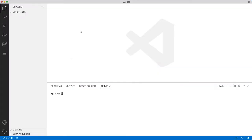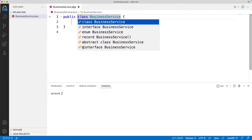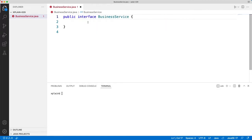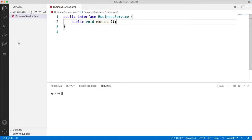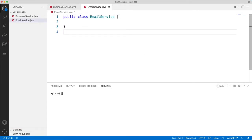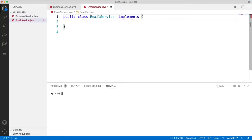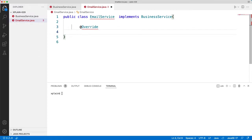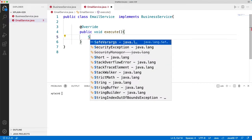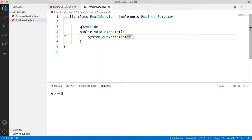Let's open our Visual Studio Code and create our first class called BusinessService.java. This would be an interface with a public void execute method. We will then create EmailService.java, which is a concrete class that implements BusinessService. Here we will have the override public void execute method, and in it we will have System.out.println with the statement "Executing Email Service".